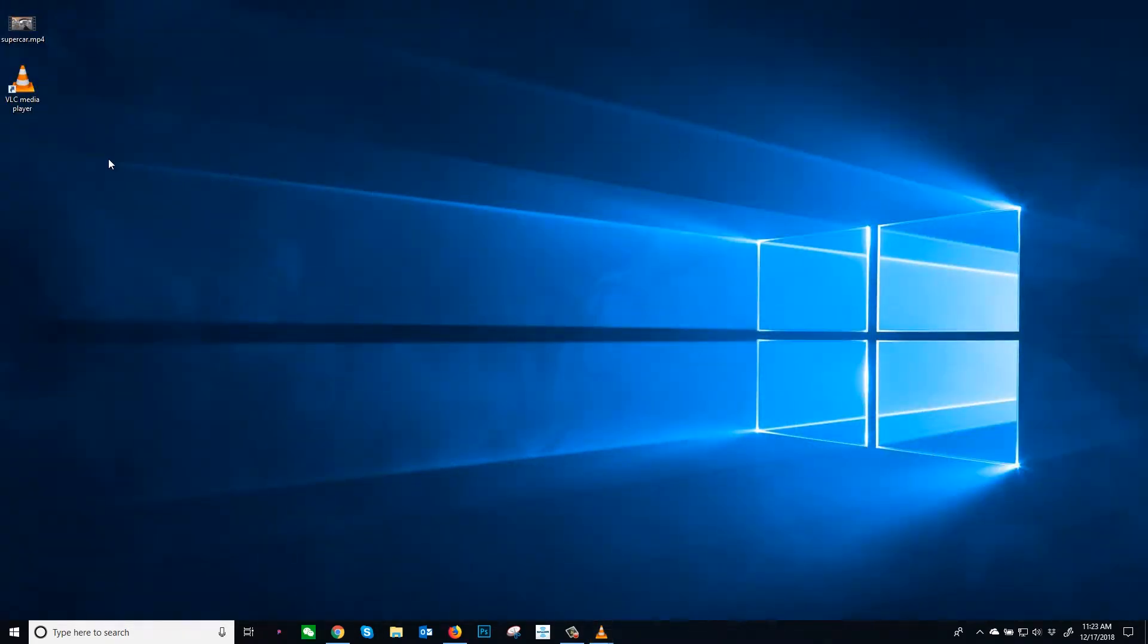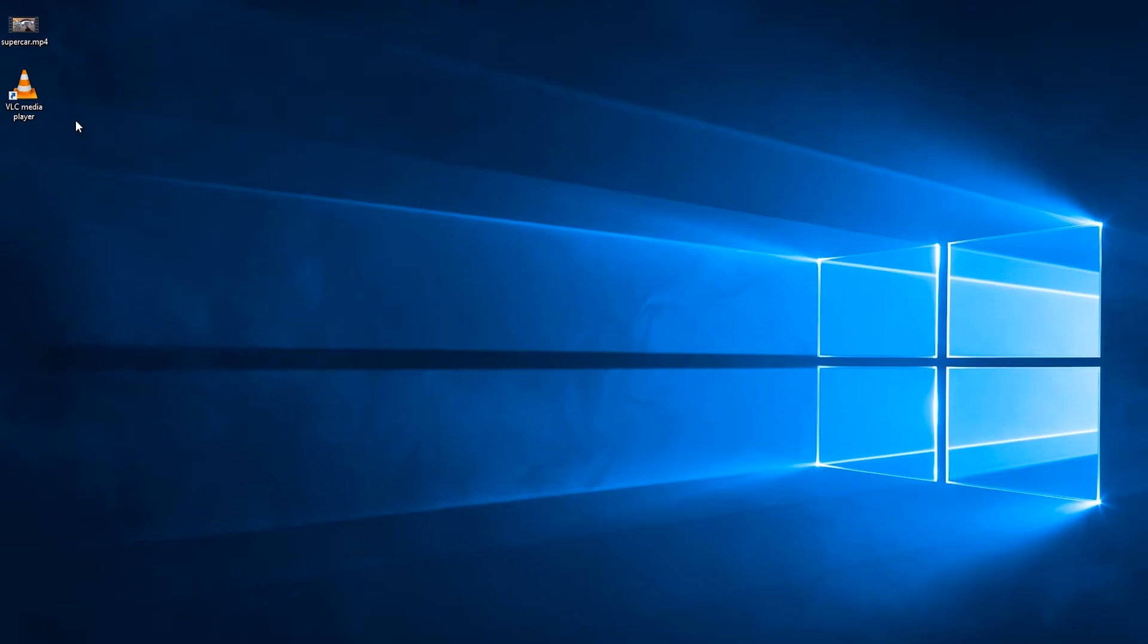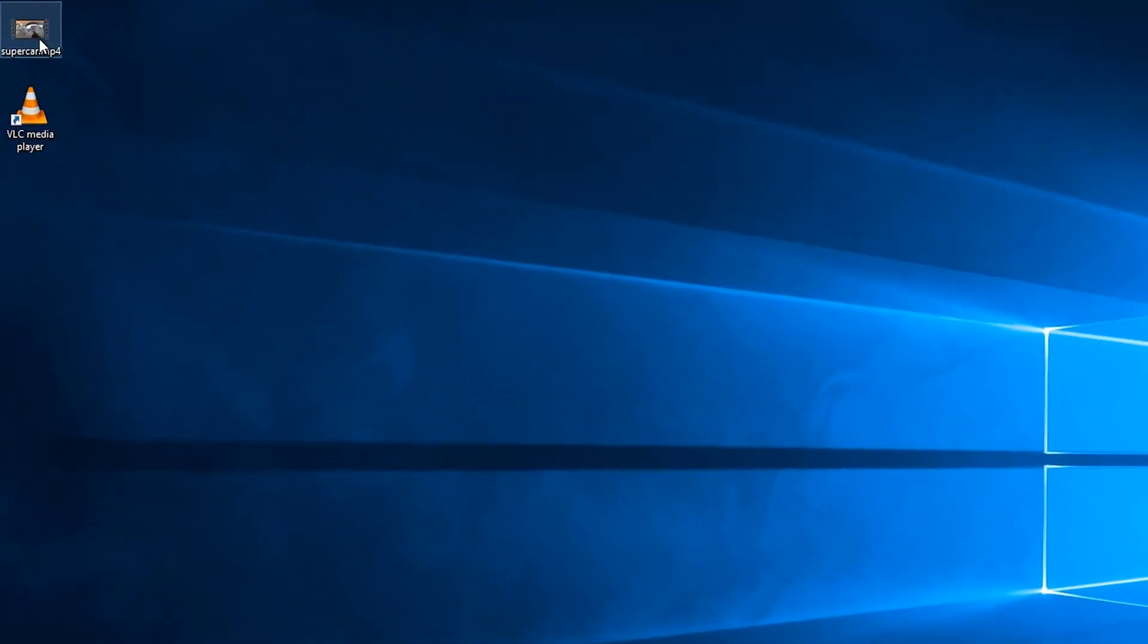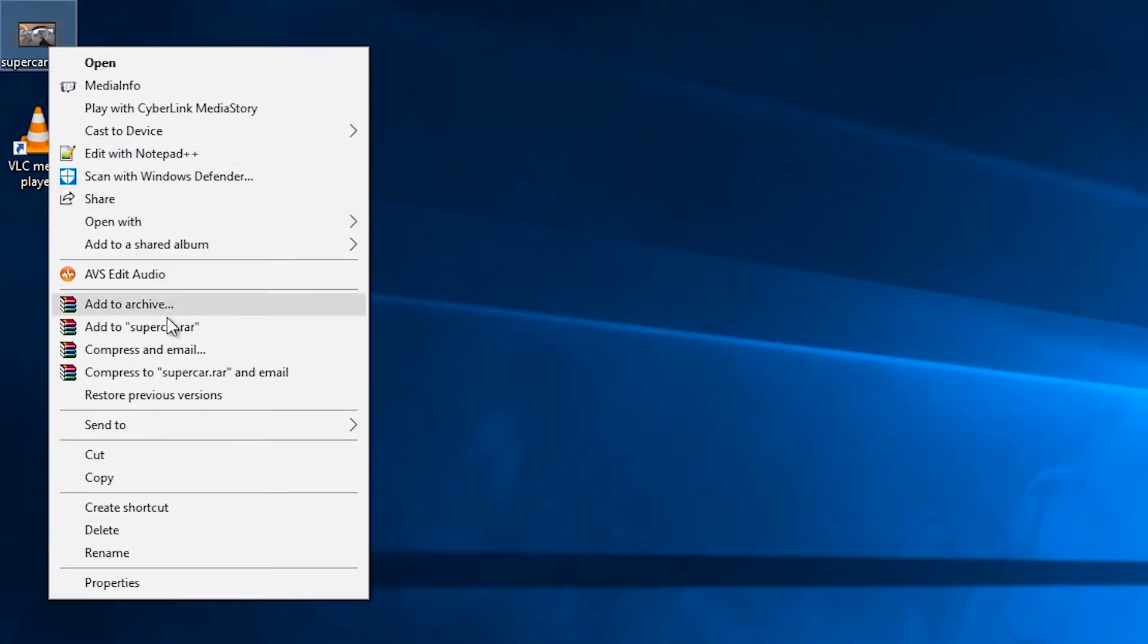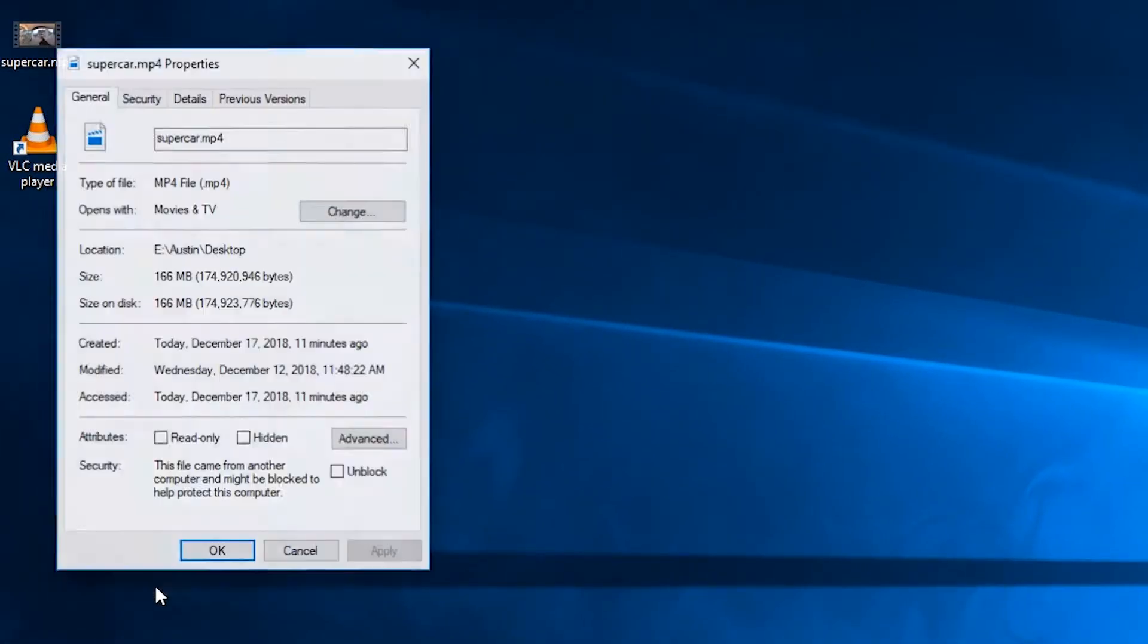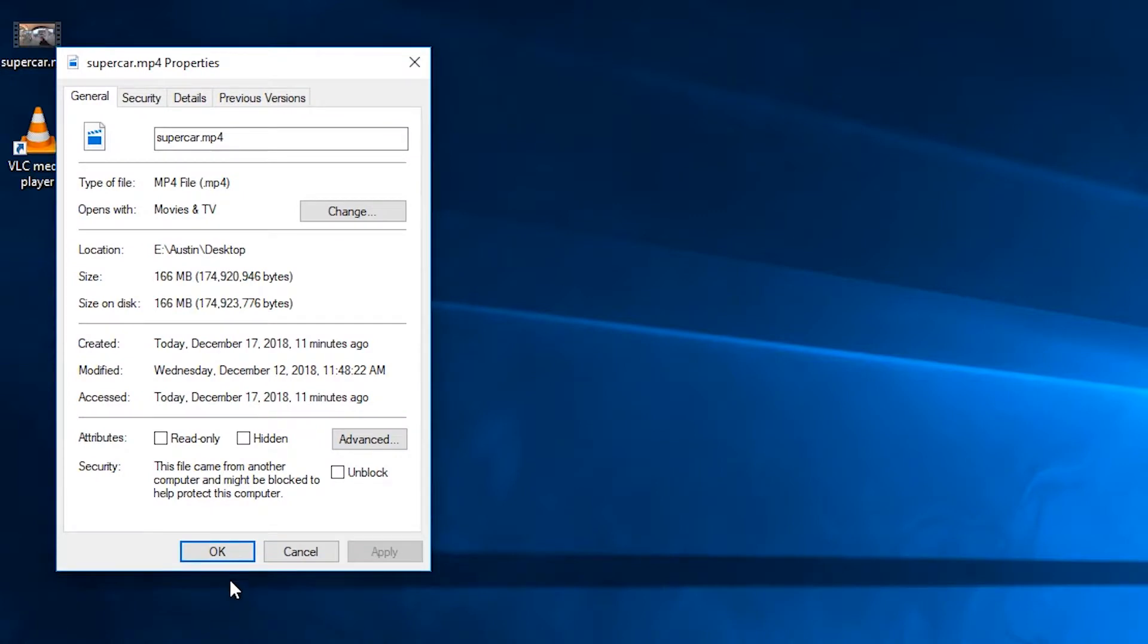You can make the VLC Media Player your default video player as well. Right click on the file name. Go to the bottom of the list and click on Properties. Where you see Opens With, there will be a box that says Change. Click that.